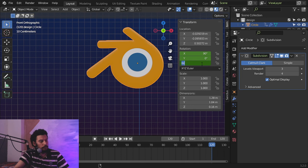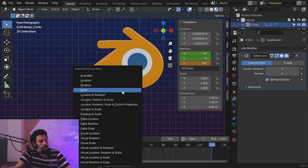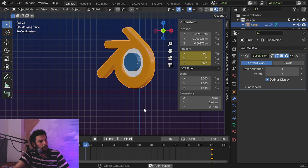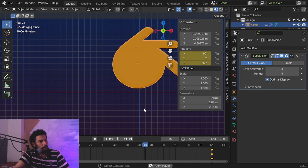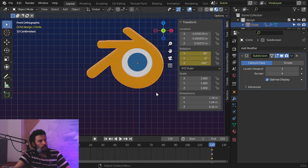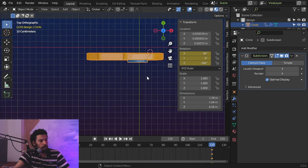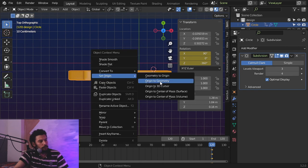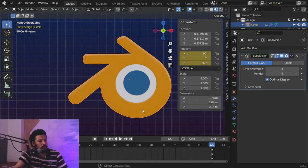In frame number 1 I will insert a rotation. In frame number 120 we can rotate around Z minus 300, which is a full rotation, and insert another rotation. We'll make it linear. I'll add the origin to geometry and let's play it again.